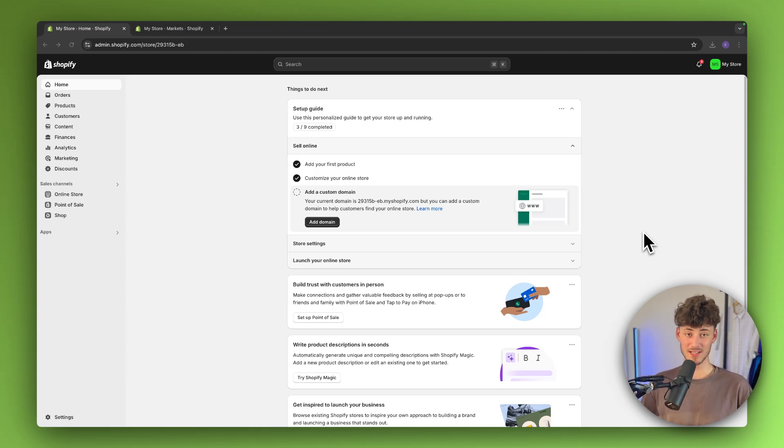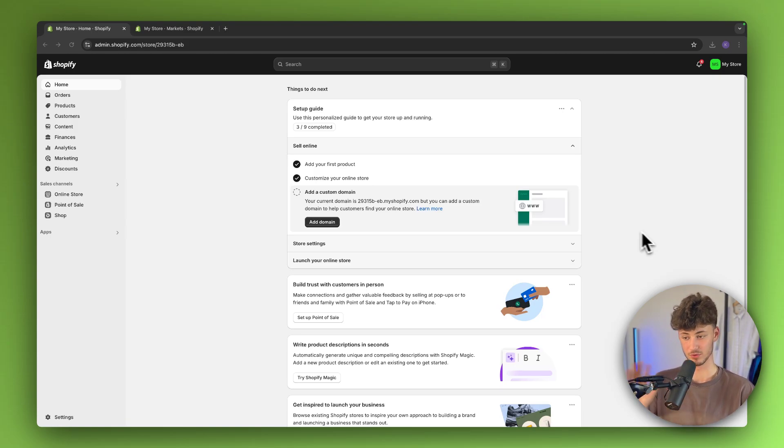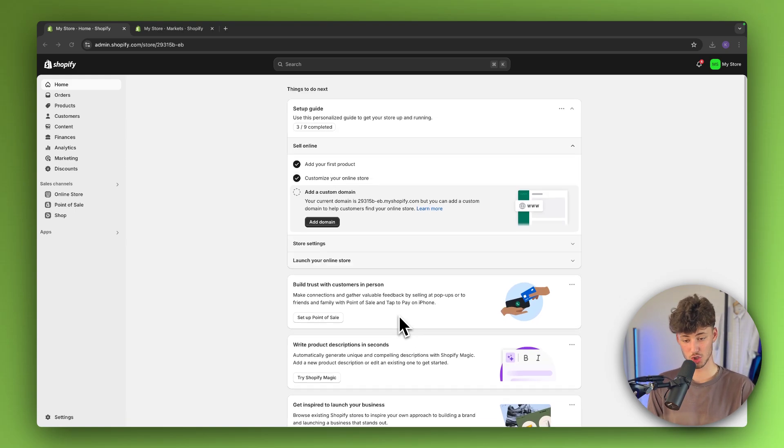What's up guys! Now in today's tutorial, I will show you how to change the store currency on Shopify. To get started, simply head over to your Shopify dashboard.